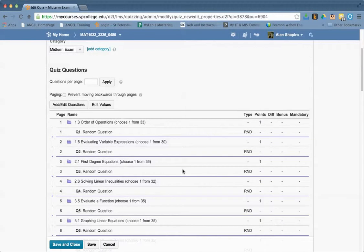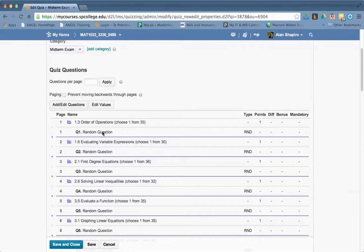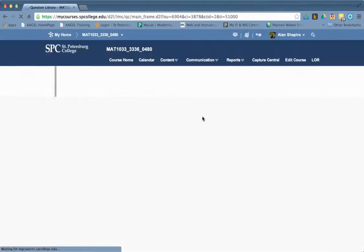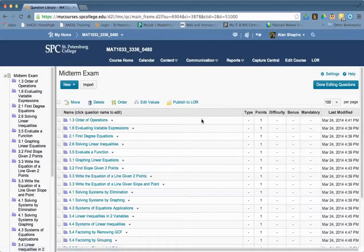And so this is what I mean by random sections. So what you have here is 33 questions and it's choosing one of those questions. If I go to add and edit questions, this is where I would go ahead and be able to add the bonus.